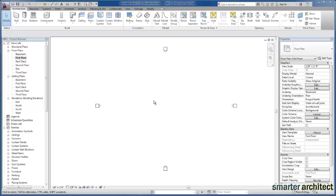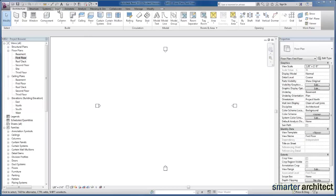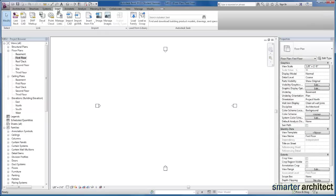In this video, we're going to take a look at linking a CAD file so that we can begin the background documentation for our architectural project. The first thing I want to do with importing and linking CAD files, we're going to come into our insert tab and we're going to come down to link CAD.